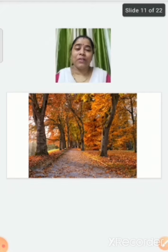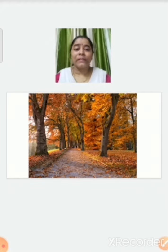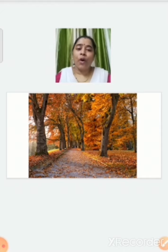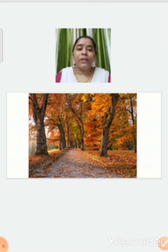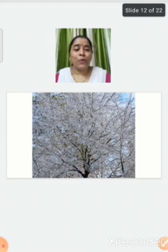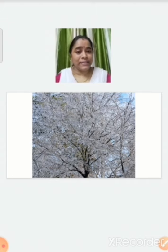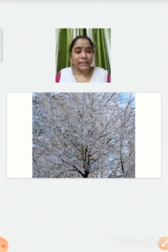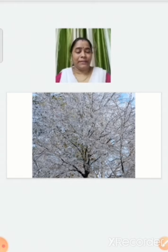Next is autumn. In autumn season the leaves of the tree change from green to yellow, orange, or brown, and they start falling from the tree. Next is winter. In winter season the tree looks like this — we can see the snow everywhere.